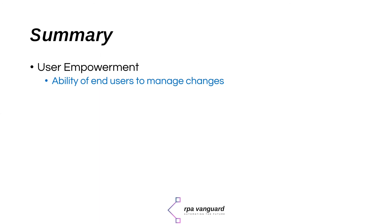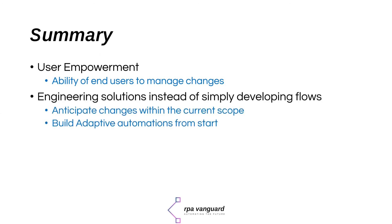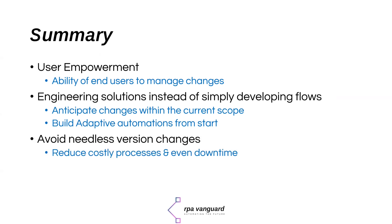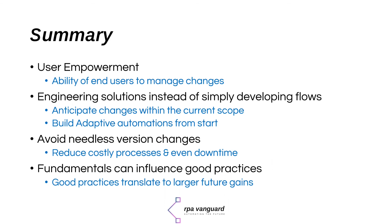Second, you did not just function as an RPA developer, but you functioned as an RPA engineer because you anticipated a few obvious changes in functionality and built an adaptive automation. Obviously, you avoid all the pain and the work that goes into implementing a new version of this automation. This is true even if this automation is attended or unattended. Besides, imagine how many support tickets you have saved for yourself and your team.